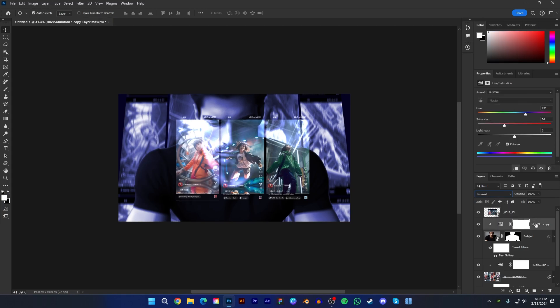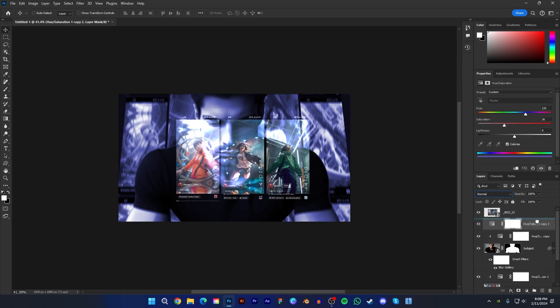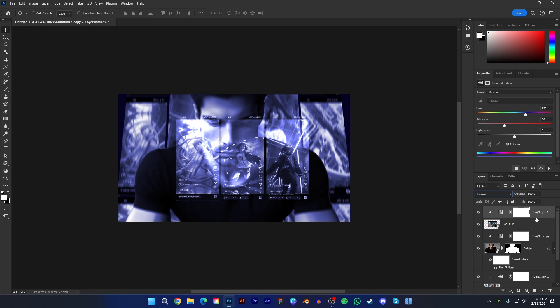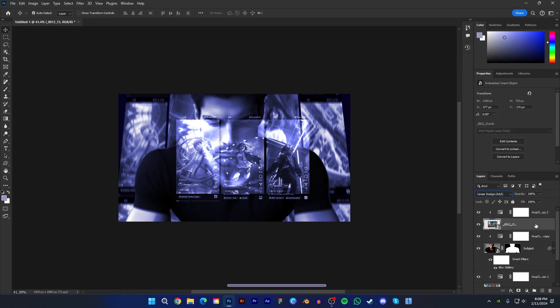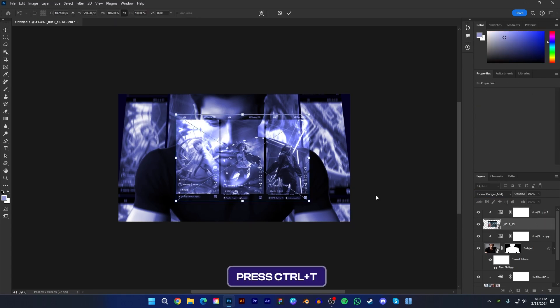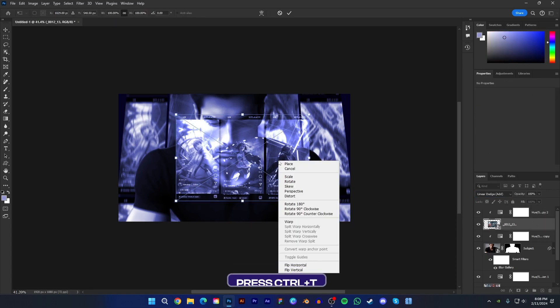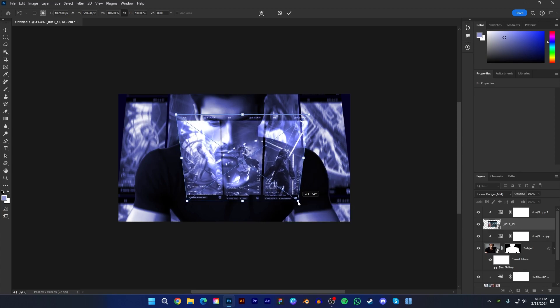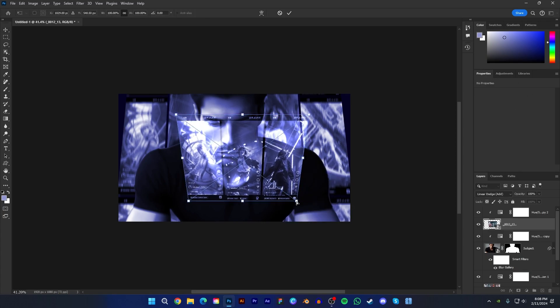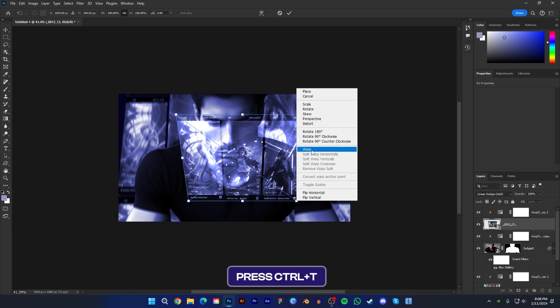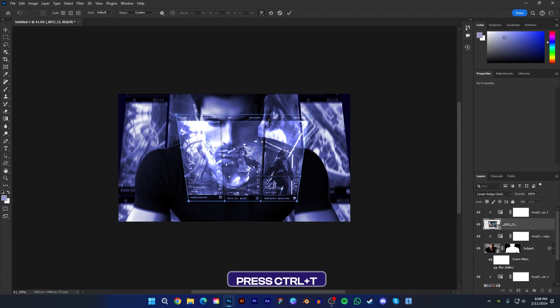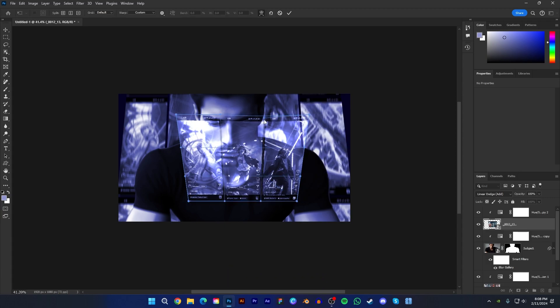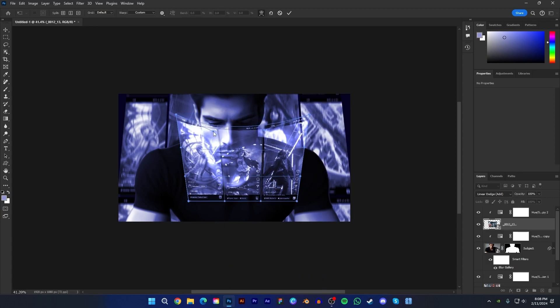Then duplicate the hue and saturation layer and clip it to the screenshot layer. Now select the screenshot layer and press Ctrl plus T. Then select perspective and adjust like this. Again press Ctrl plus T and select warp and drag this handle a little bit down.